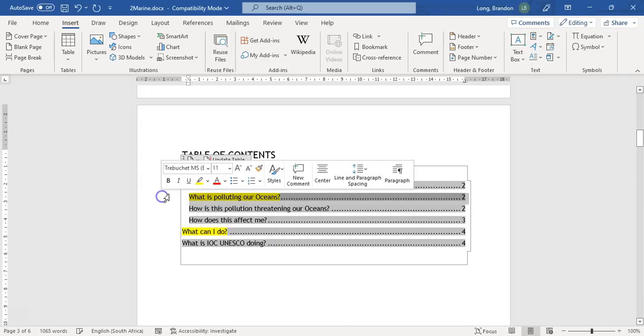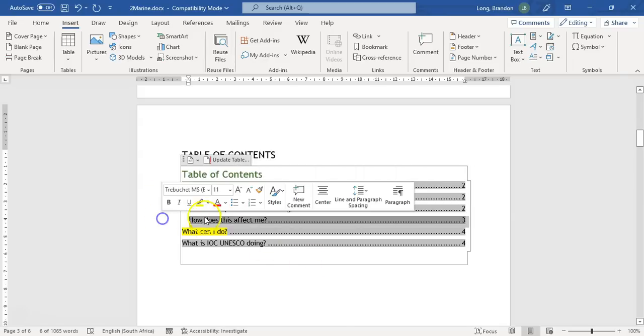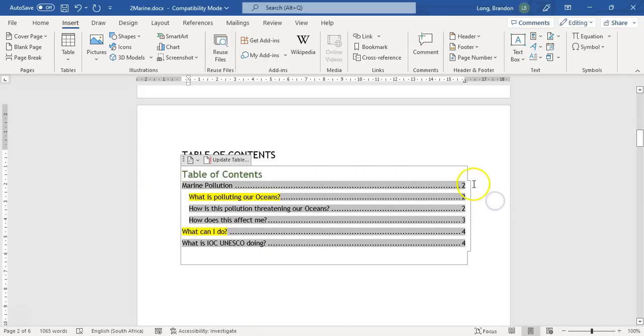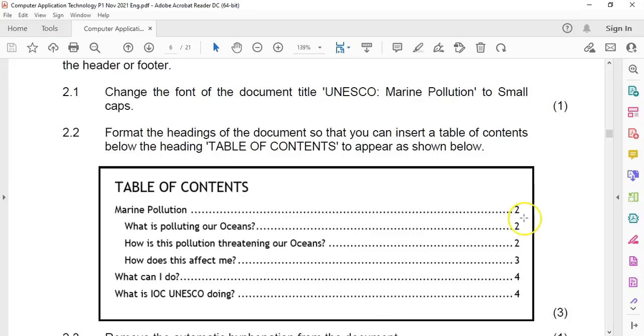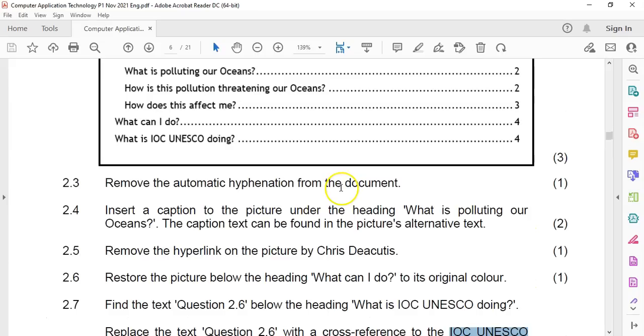Marine pollution has been added and everything is on page two, two, two, three, four. It looks good. That's done.